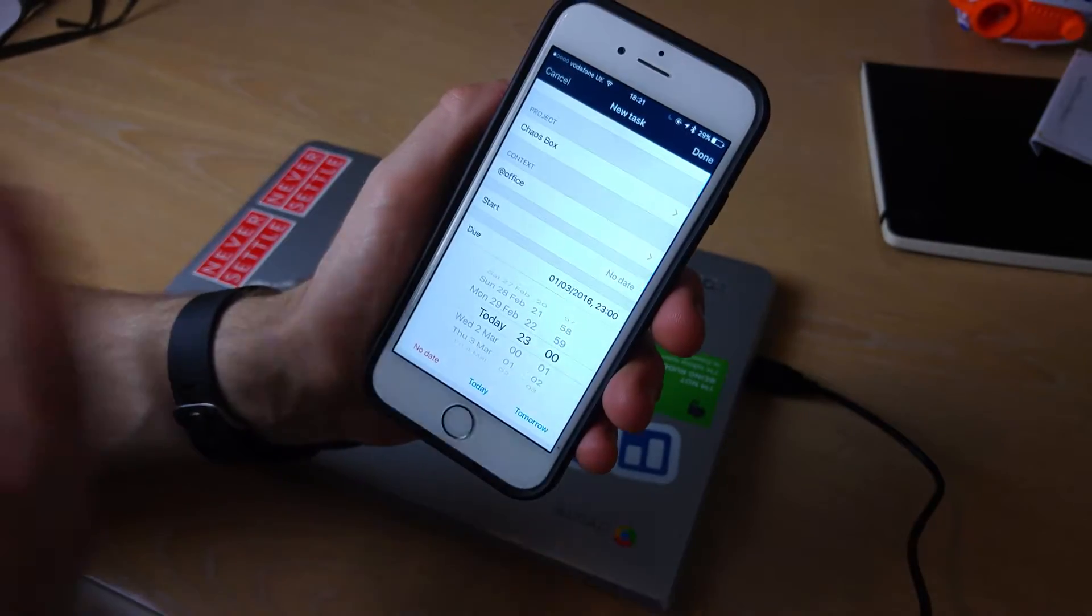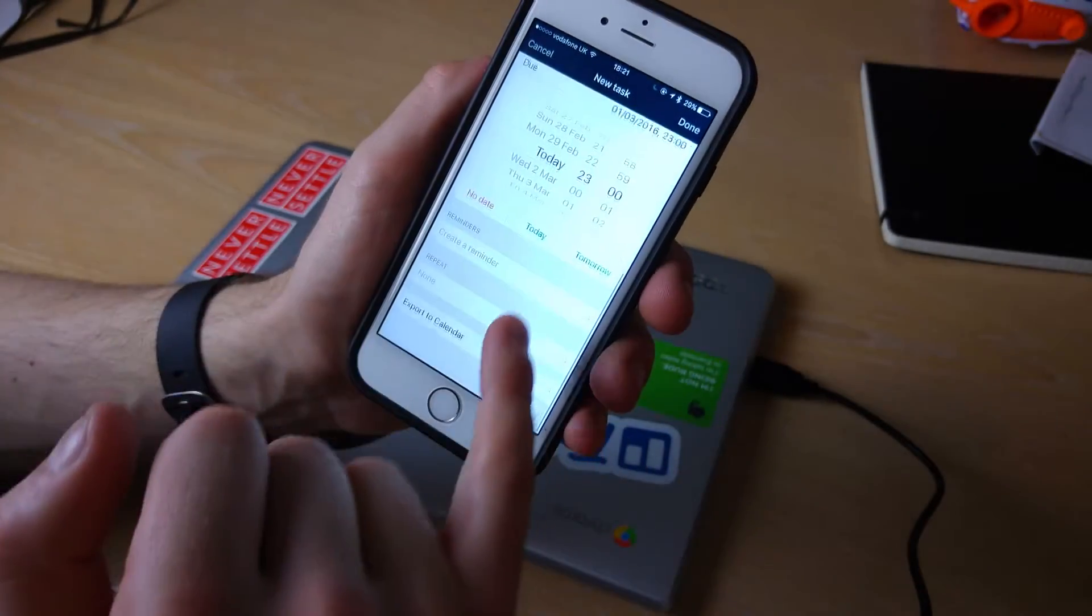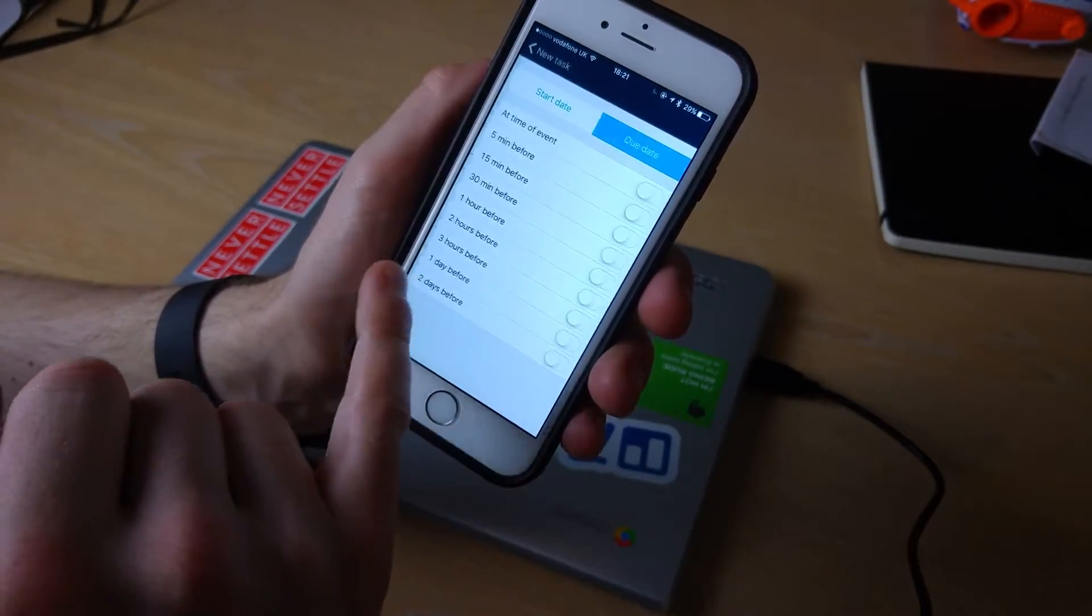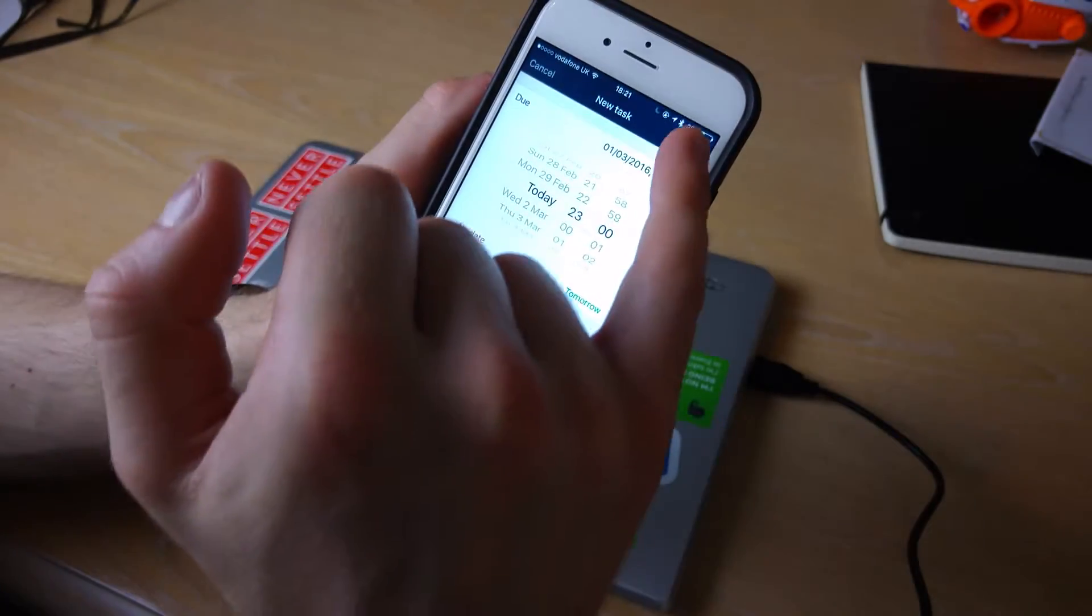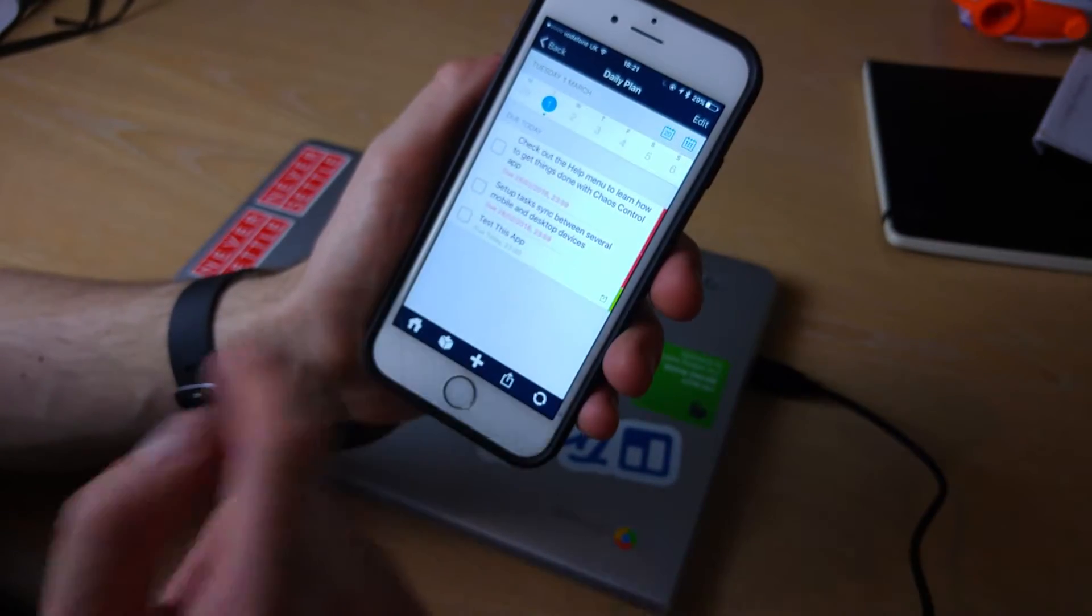Then maybe I would choose a reminder for it at the time of event, and as you can imagine it goes on to today.